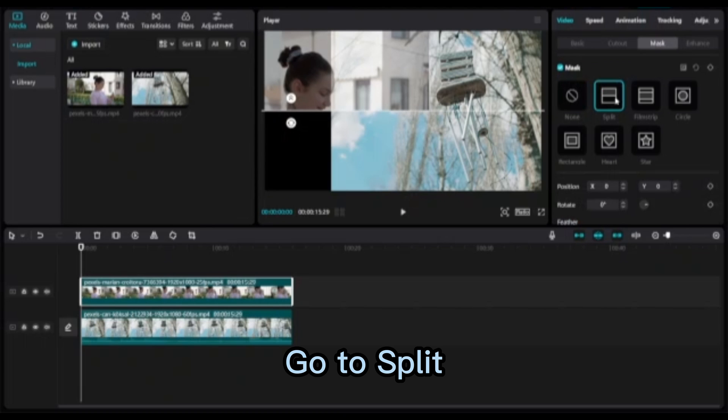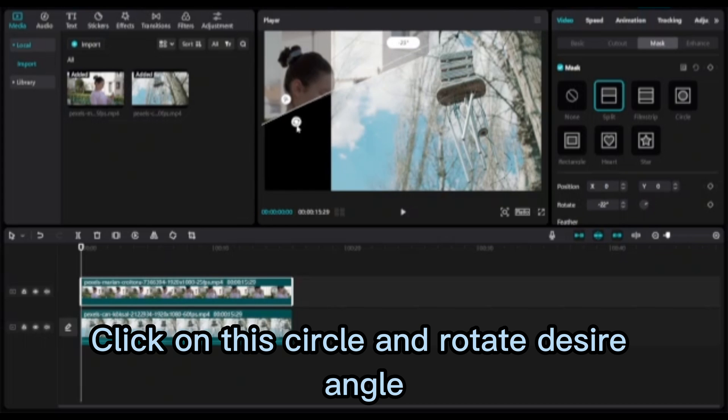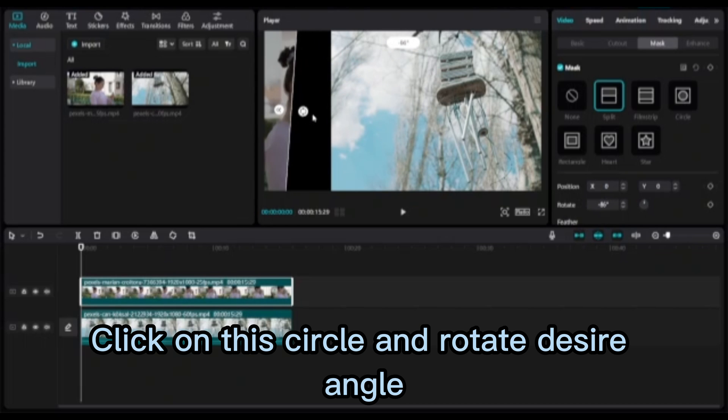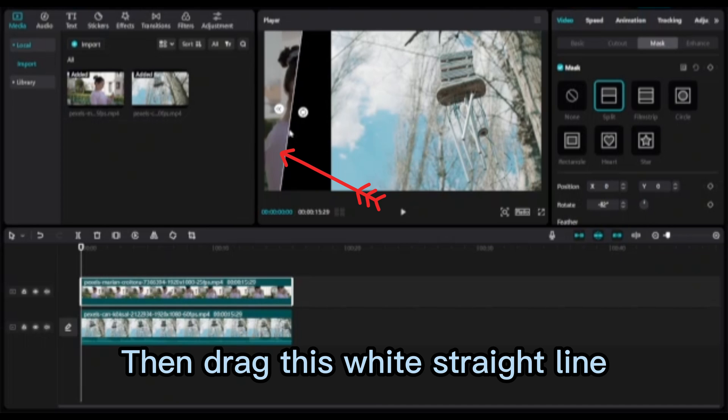Go to Split. Click on this circle and rotate to the desired angle. Then drag this white straight line.